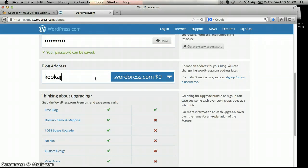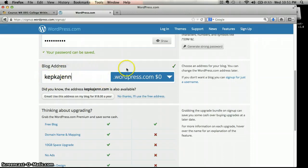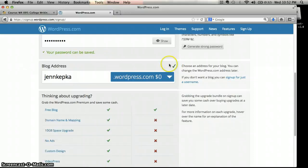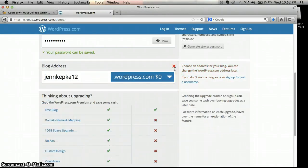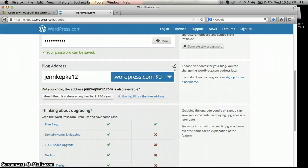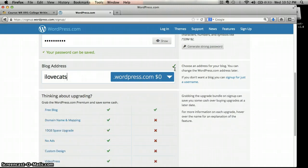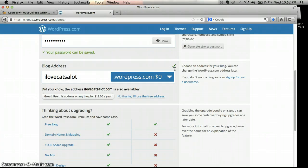Down here is the blog address. This is where I'm actually going to find your blog online. Whatever you type here, followed by .wordpress.com, will be where I see your blog. If you get a happy green checkmark, that means you're good to go. If it shows a big red X, that means somebody else already has that blog address — you can just add numbers to the end of your name or another initial. Whatever you want to call your WordPress site is fine. It doesn't have to be your name; if you like cats a lot, you can be ILoveCatsALot.wordpress.com. It can be named anything you'd like, as long as it's decent and not too hard to remember.